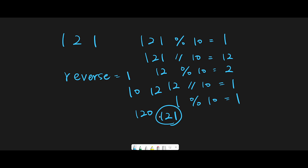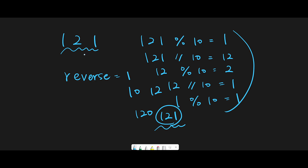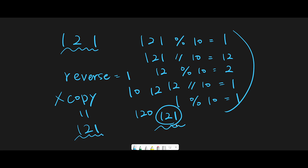Now all we have to do is compare the input number with the number we created. The problem is we already divided the input 121 down to 0 or 1. So before we start the algorithm, we copy the input to another variable — let's call it x_copy — keep 121 in it, run the algorithm, and then compare x_copy with the reversed number. If they are the same we return true, otherwise false.